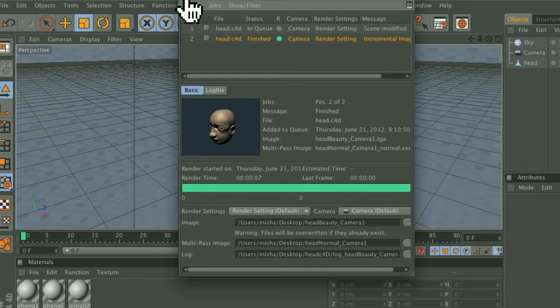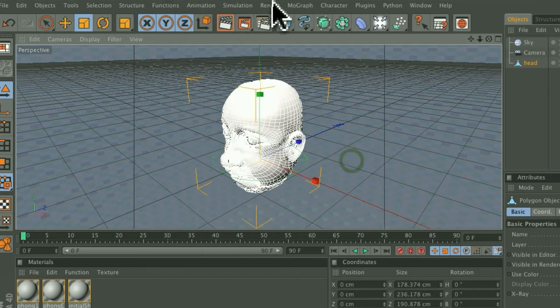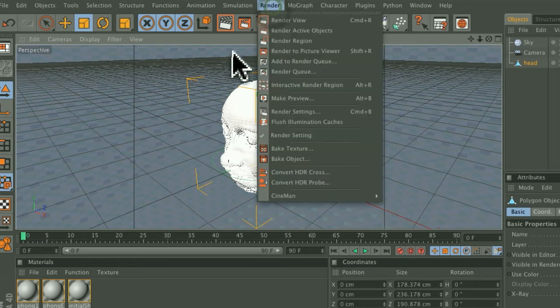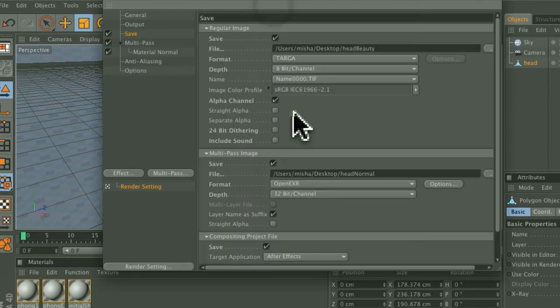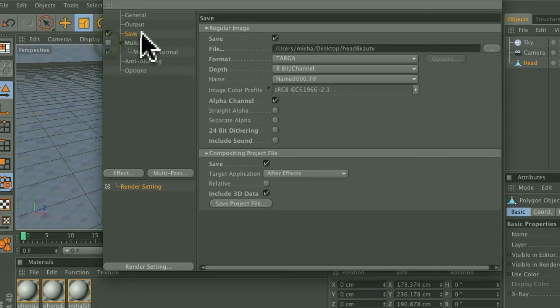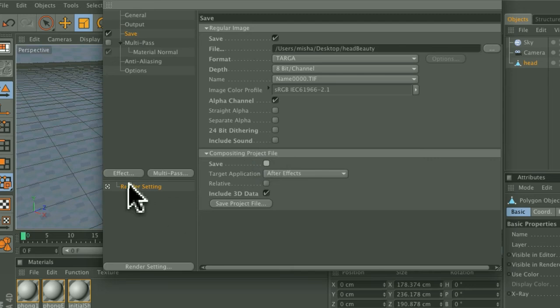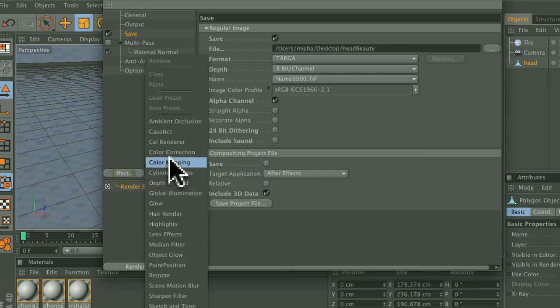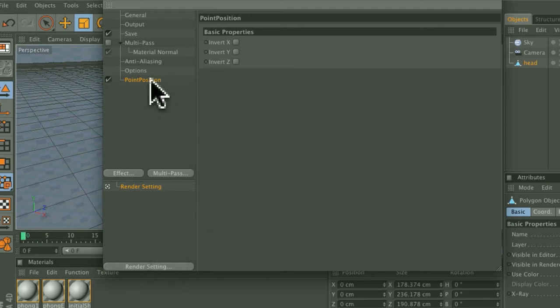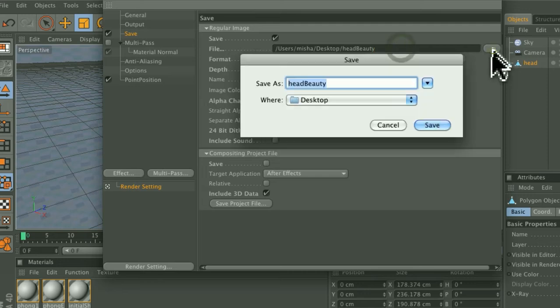And when that's done, go back to Render, your Render Settings, switch off the Multi-Pass, switch off the Compositing Project File Save, and then click Effect Point Position and then go back to the Save panel and change that to Head P-Pass.